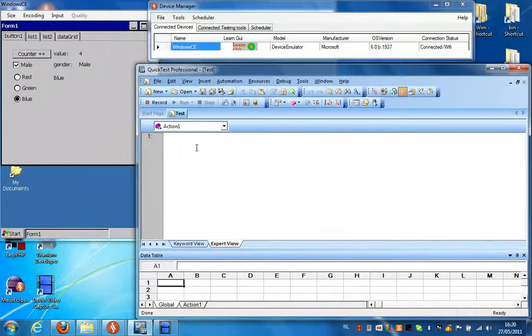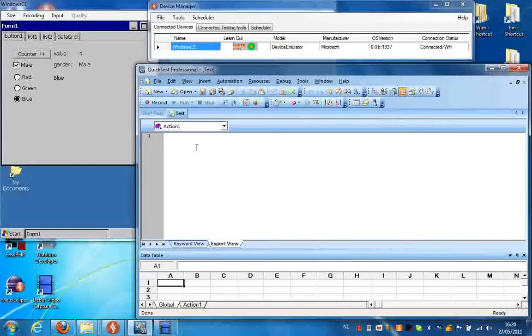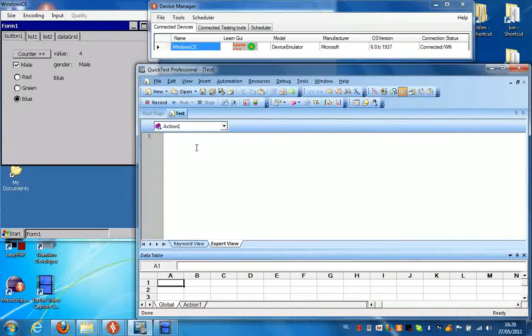Hello, in the next video I'm going to show you how you can make a simple script using Windows Compact Edition and QuickDesk Professional.